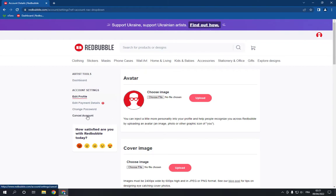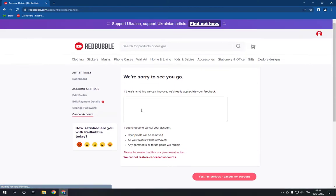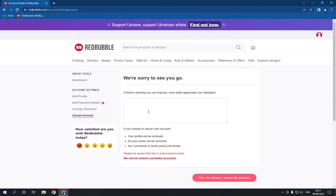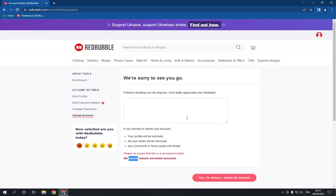And click on cancel account. After that you need to write why you want to close your account because they cannot restore your cancelled account. So please be aware before you take this action. You write anything right here.